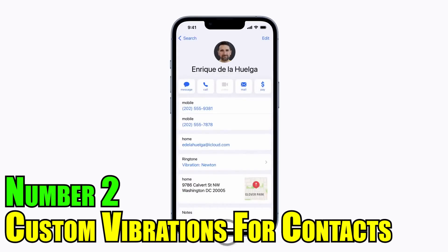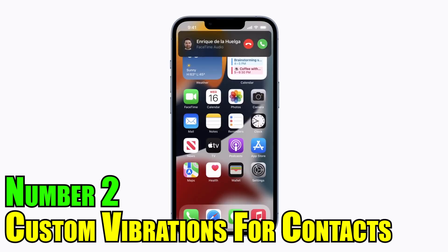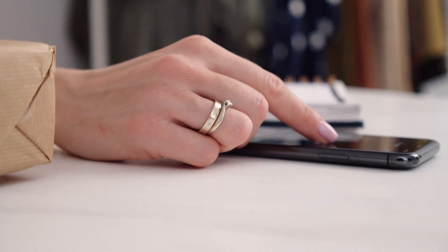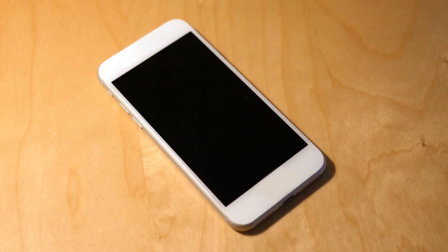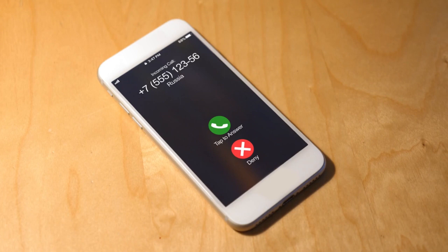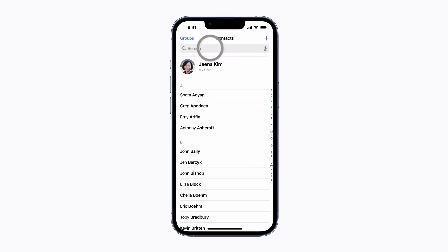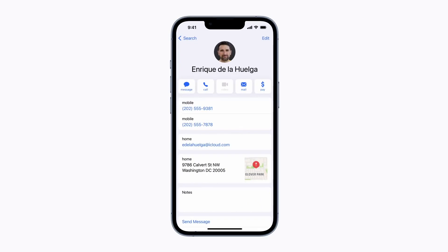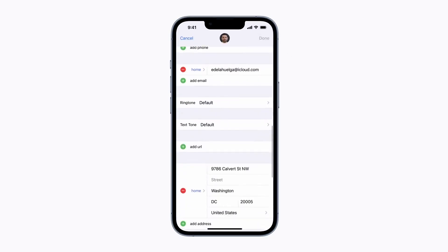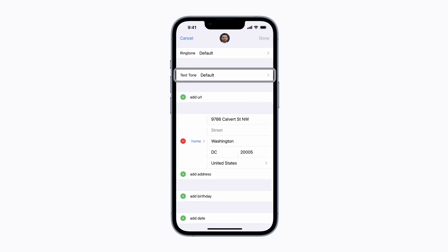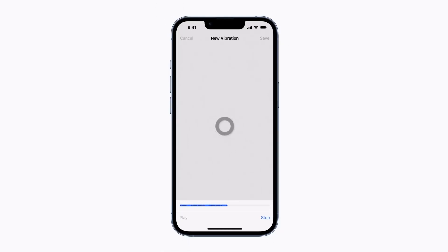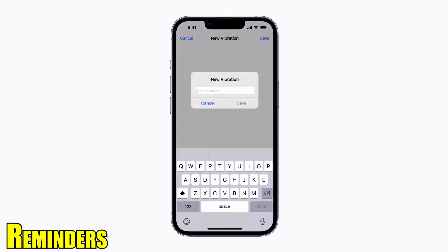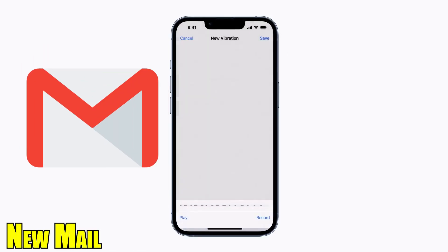Number 2: Custom Vibrations for Contacts. The constant buzzing of your phone can be annoying, particularly when it's a spam call or an unimportant message. iOS has a feature where you can designate custom vibrations to specific contacts. This is notably useful for identifying callers without having to look at your phone. Not only can you customize vibrations for calls and texts, but also for reminders, calendar alerts, and new mail.